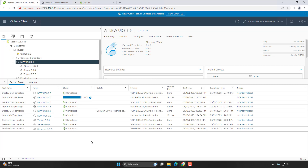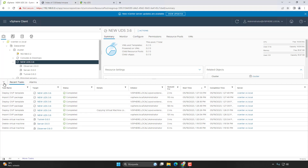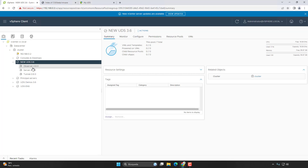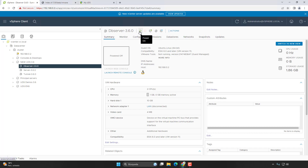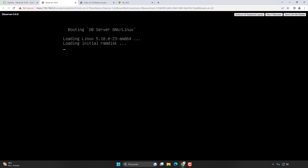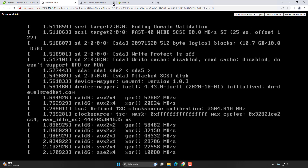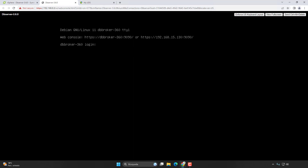Once we have all three appliances imported we can start configuring each one of them. We'll start with the database, then the server, and the tunneller. Let's start with the database — let's turn it on and launch the web console so we can see what's happening inside. We need to access this machine to give it an IP address, and that's the only thing we're going to need to configure. Let's log in with root and the default password, which is UDS.